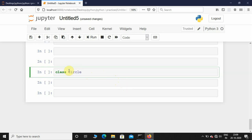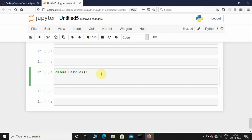Notice how I am initializing it with a capital letter — that is because of convention. Even if you give a small letter it doesn't make any difference, it will be the same. So class called Circle, and after that I'm going to initialize a class variable called pi, so pi equals math.pi.